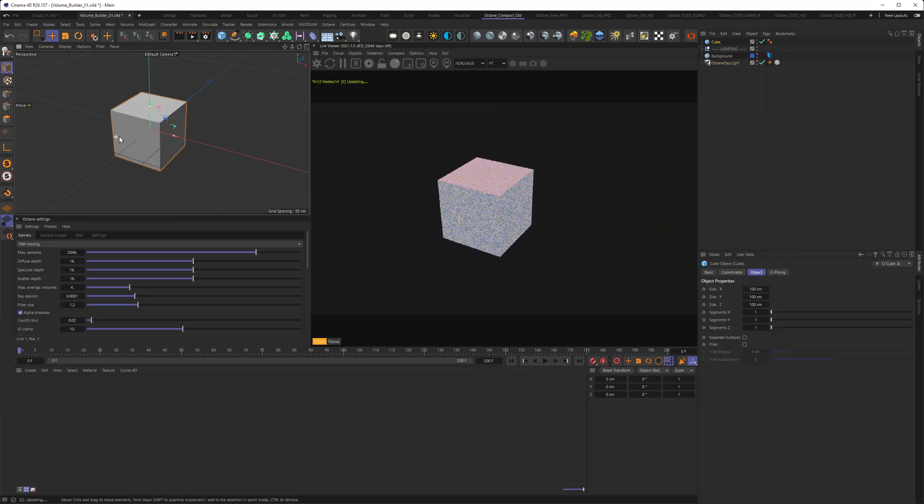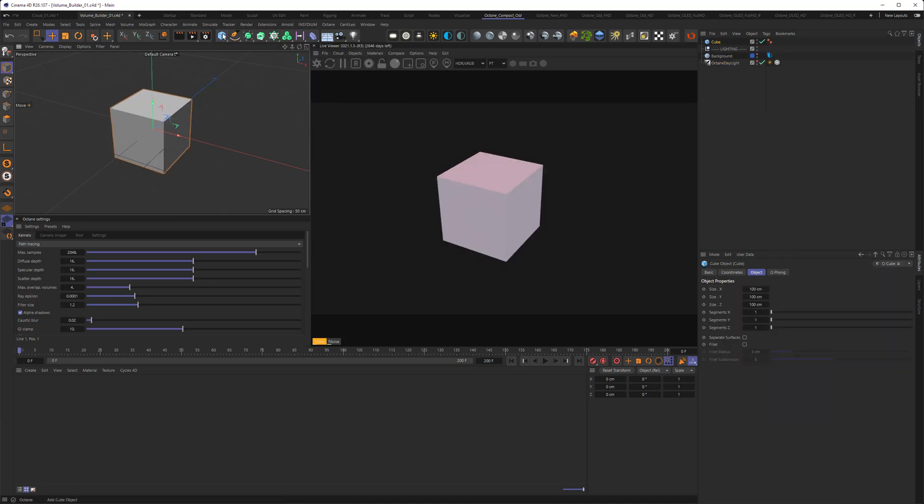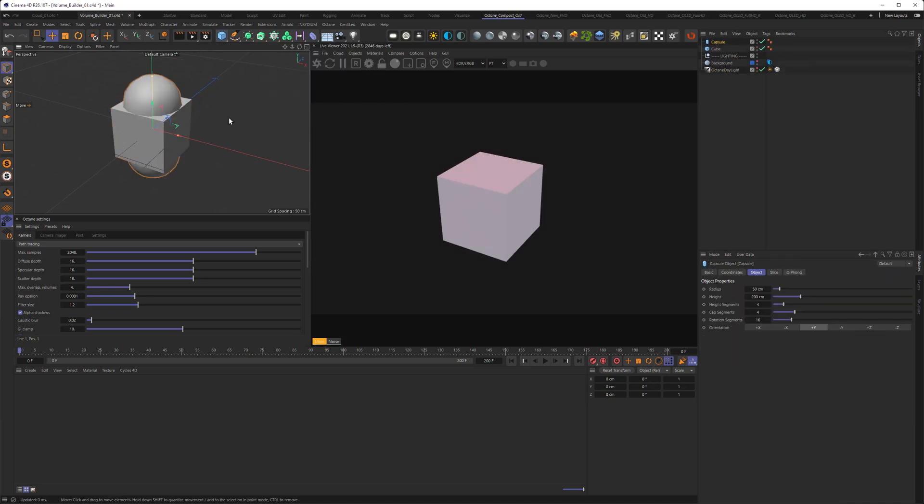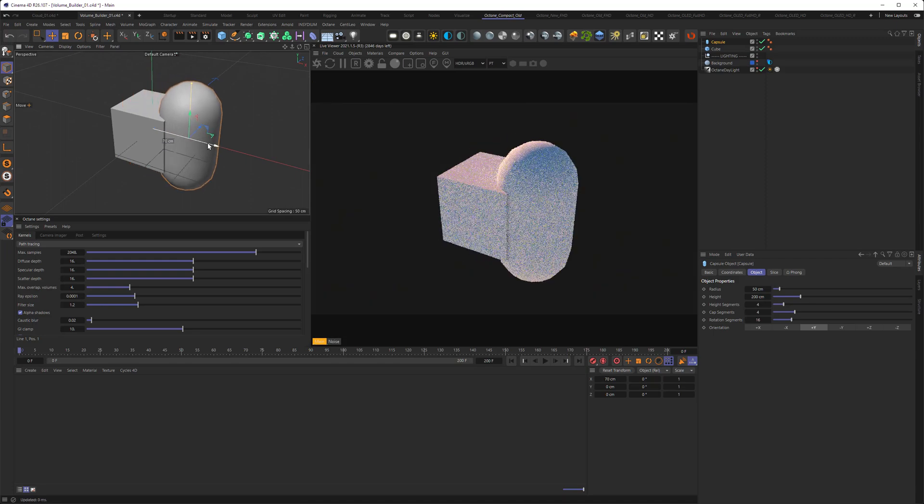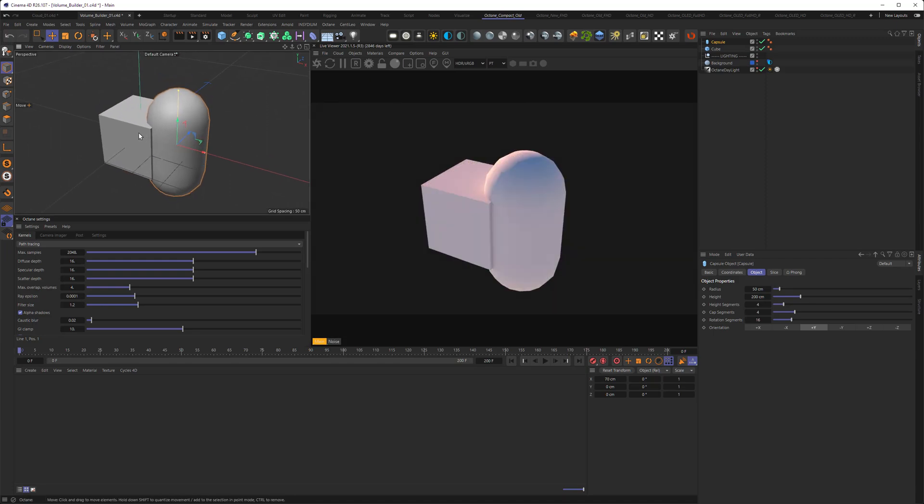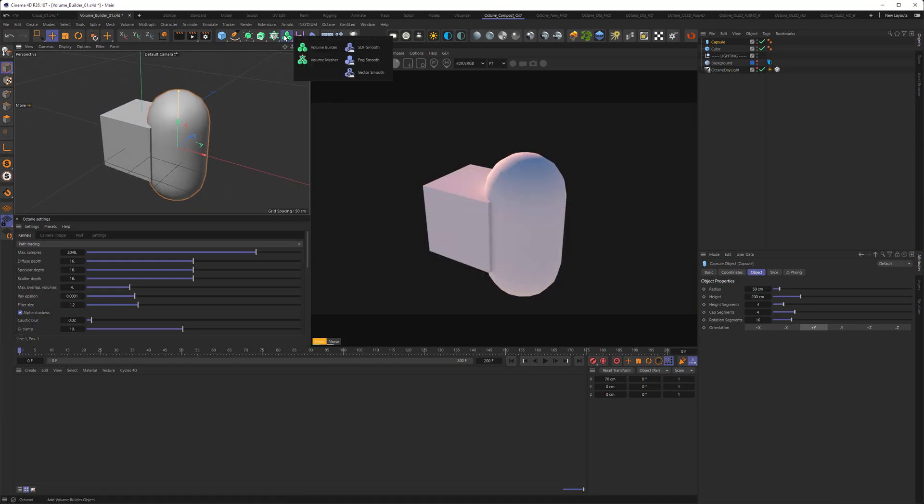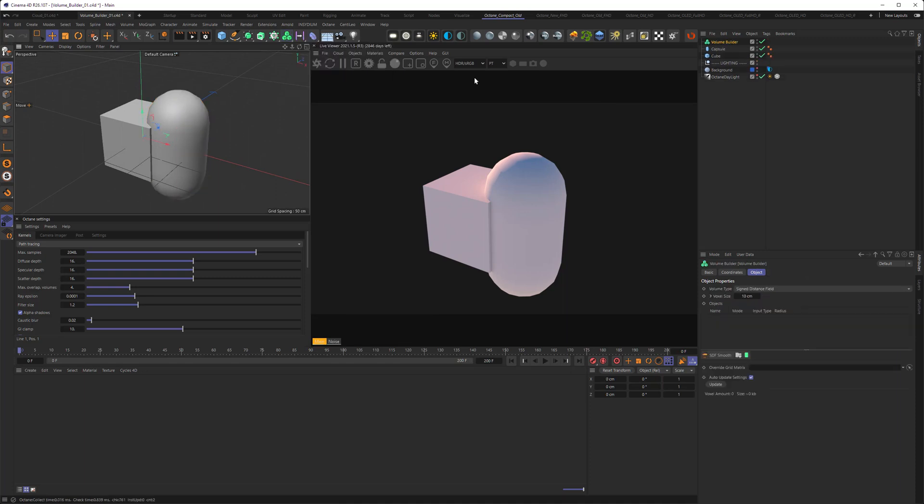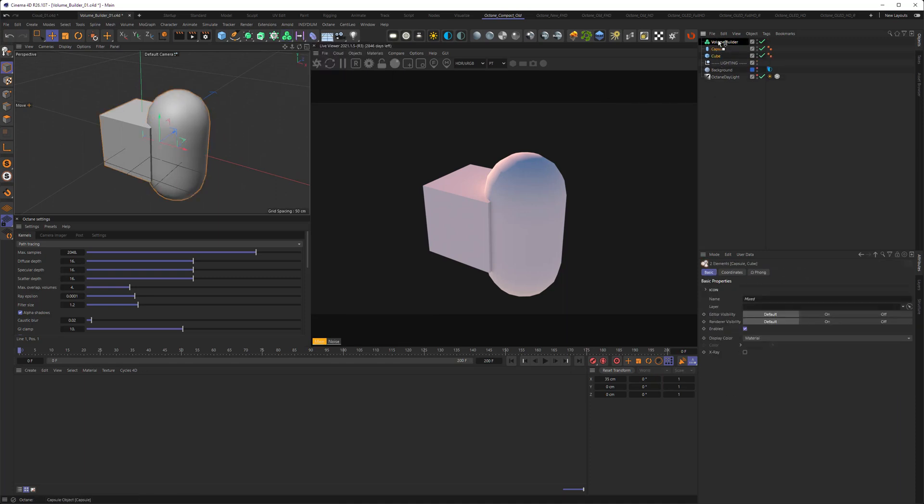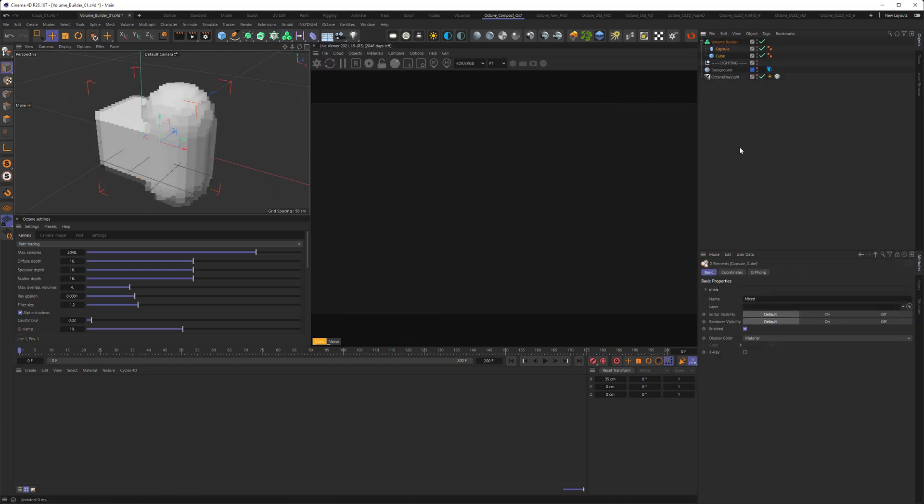So I'll be dropping in a cube and a capsule. I will move the capsule slightly to the side, and then I'll be dropping in a volume builder and select both of those objects and drop them in here. As I do so, Octane no longer renders them.